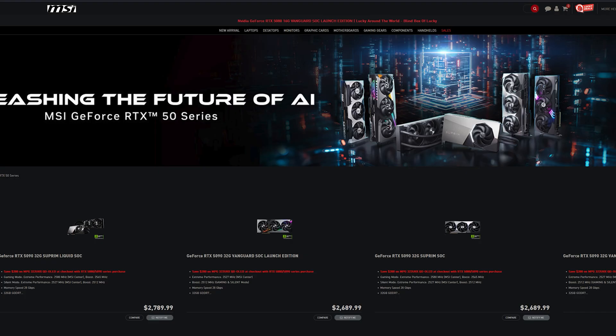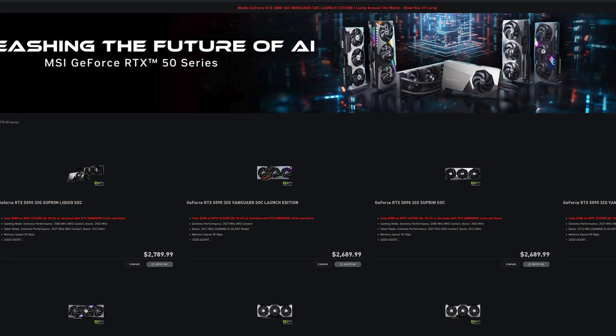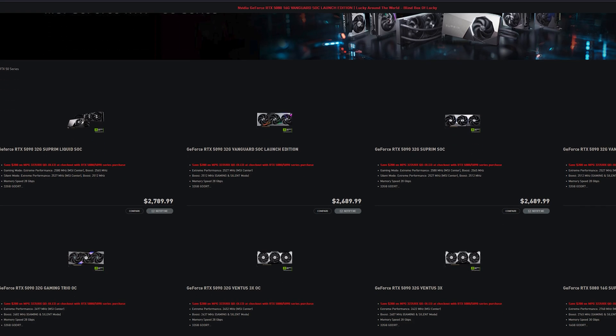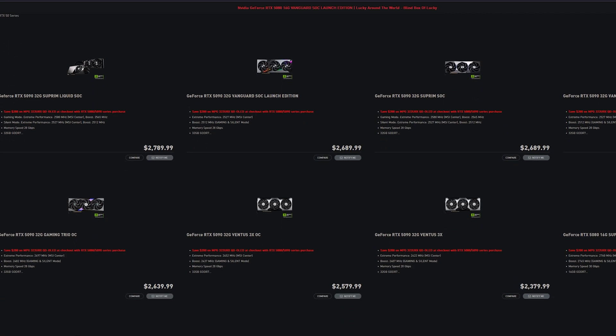In fact, ASUS is charging as much as $3,400 for a RTX 5090. MSI is also charging quite the price increase, some up to $2,700 to $2,800 for the new RTX 5090.